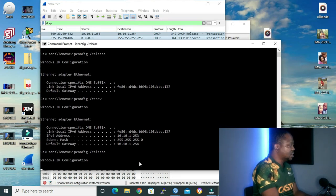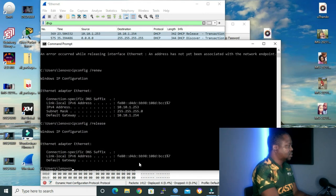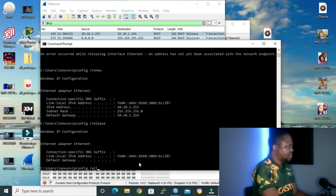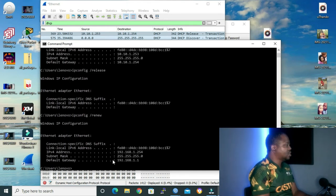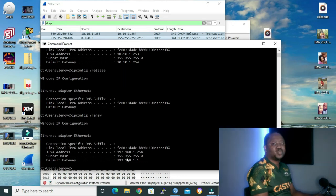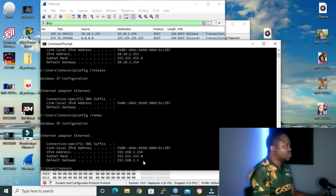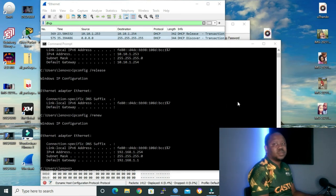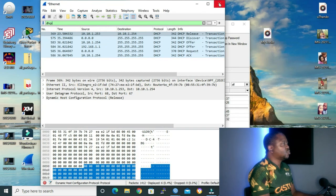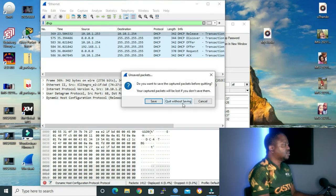Let me repeat the process again — ipconfig /release, then ipconfig /renew. This time we got our DHCP parameters from our rogue DHCP server: the IP address we received is 192.168.1.254, and the default gateway is 192.168.1.1.